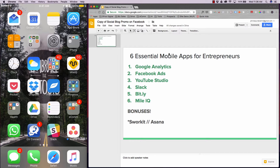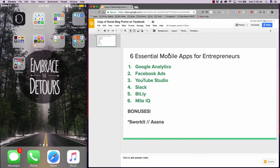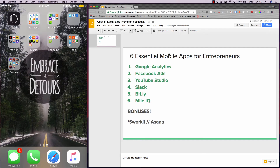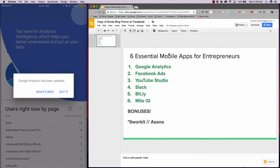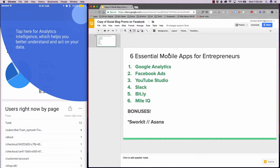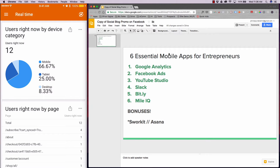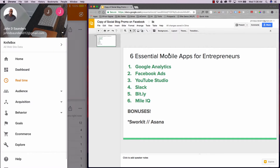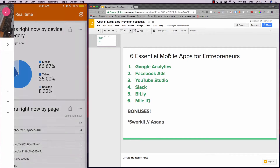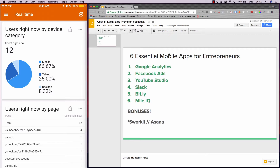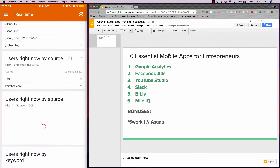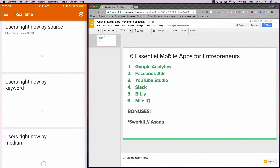So number one, of course, as an entrepreneur, as a business owner, you want to have Google Analytics. Google Analytics is important because you're able to track all of your websites in real time. As soon as I get on, I can see that this is one of our client sites. You can hit the dashboard on the left to get to the menu. And as I scroll down, I can see how they're performing in real time.